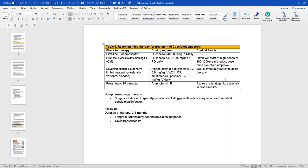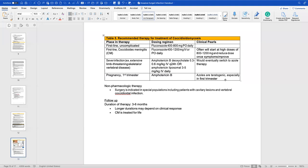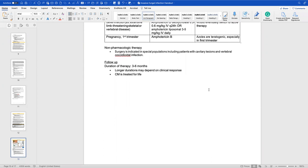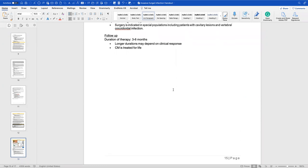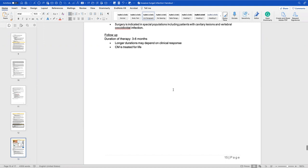If the patient is pregnant, use amphotericin B and do not use azoles because they are teratogenic — especially in the first trimester — due to their CYP450 inhibition, which is necessary for fetal development. Non-pharmacological therapy: surgery is indicated for patients with cavitary lesions or vertebral cocci infections. Duration of therapy is three to six months, potentially longer based on clinical response. If the patient has meningitis caused by Cocci, they are treated for life — remaining on suppressive fluconazole therapy.